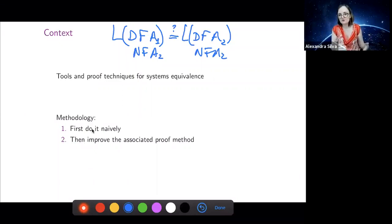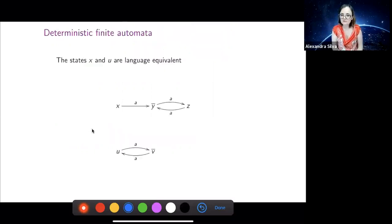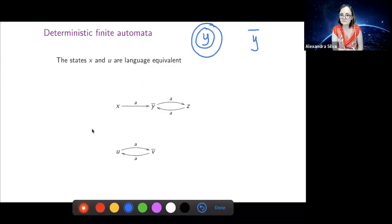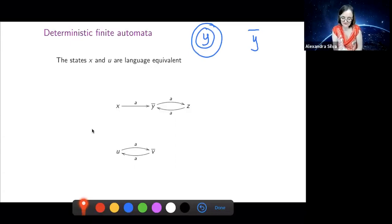I'll first show this construction intuitively. We start with two deterministic finite automata — I'm using a bar on top to indicate final states. One has three states, the other has two. The question is: are these automata language equivalent? If you stare at them, you'll recognize that one is the automaton accepting an odd number of A's, and the other does the same thing with one extra state — states X and Z are really doing the same thing.